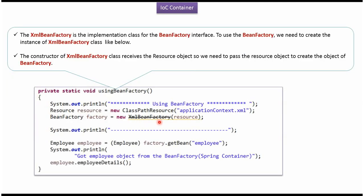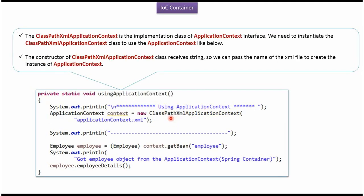XmlBeanFactory is the implementation class of the BeanFactory interface. To create a BeanFactory, we have to create an instance of the XmlBeanFactory class. It accepts a Resource object, and the resource is pointing to the Spring configuration file. ClassPathXmlApplicationContext is the implementation class of the ApplicationContext interface. To create an ApplicationContext, we have to create an instance of ClassPathXmlApplicationContext, and its constructor accepts the Spring configuration file.